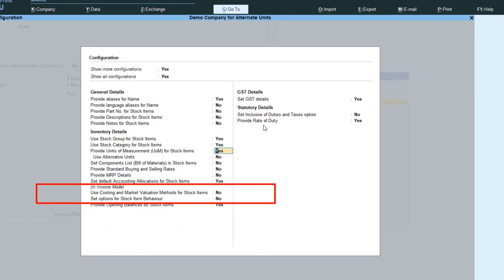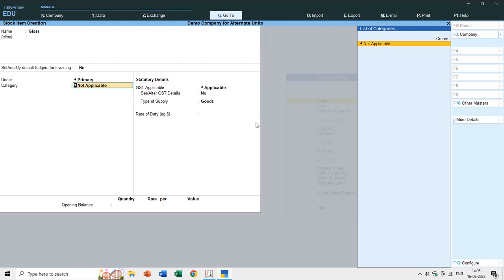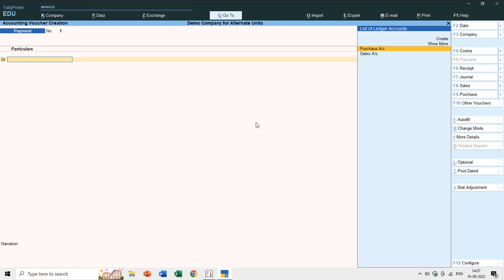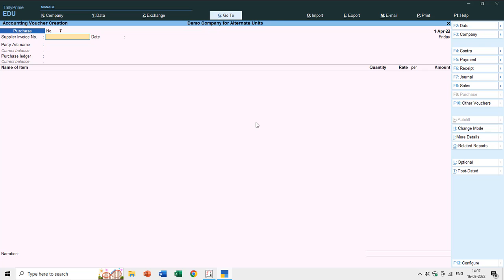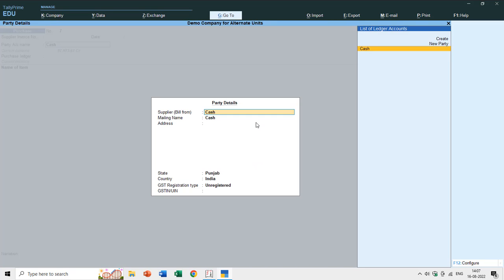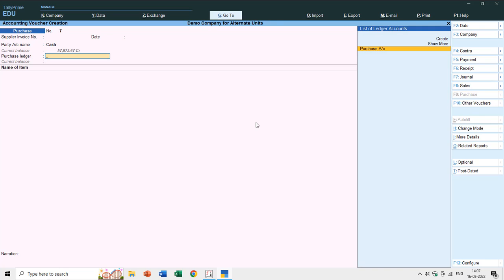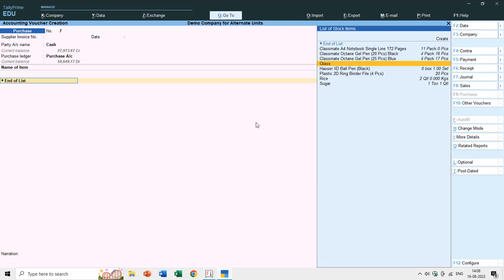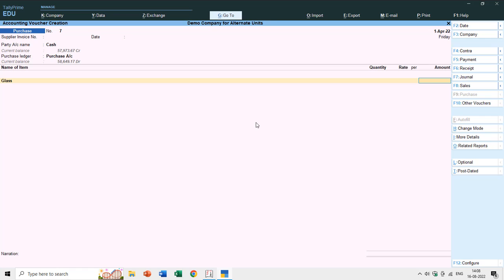If I set that option to No, you can see it stops asking for the primary unit as well. So if you create an item without any UOM (unit of measure), let's see what happens. I'll enter a purchase voucher — F9, cash purchase. I'll add the glass item, and it will not ask for the quantity. That is why units are important.